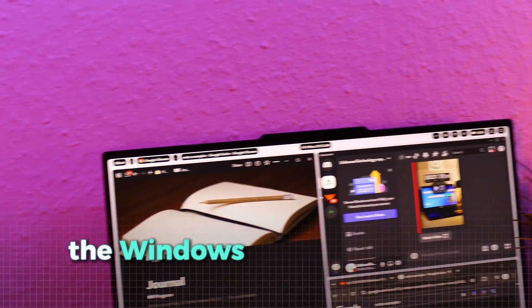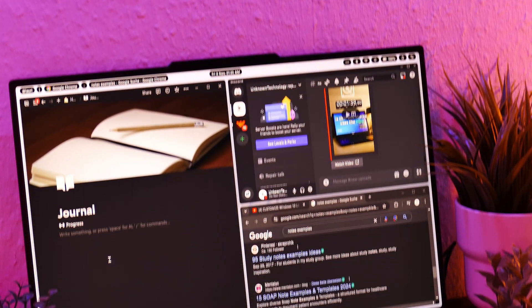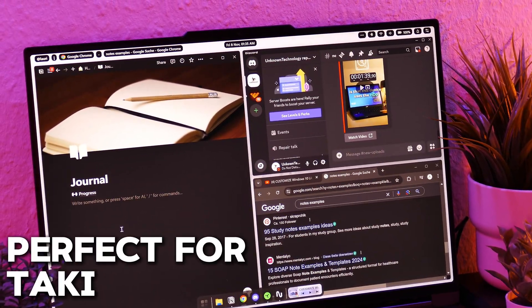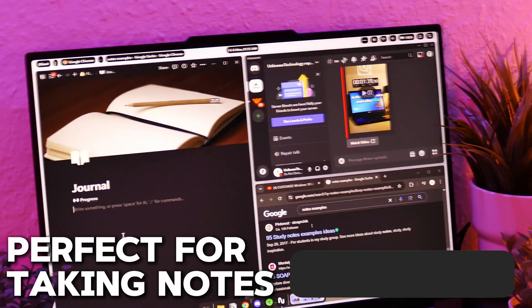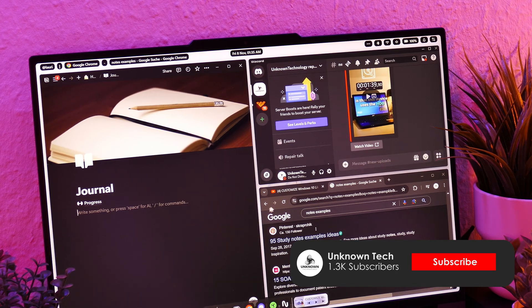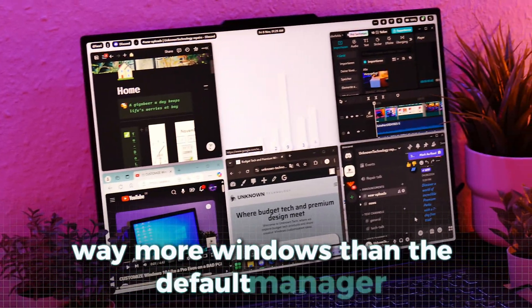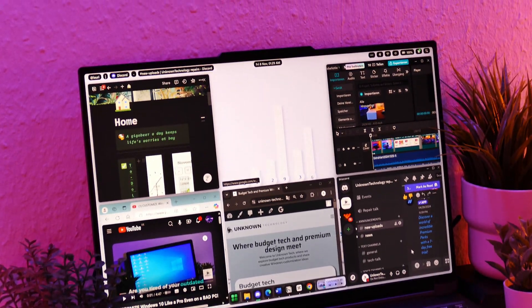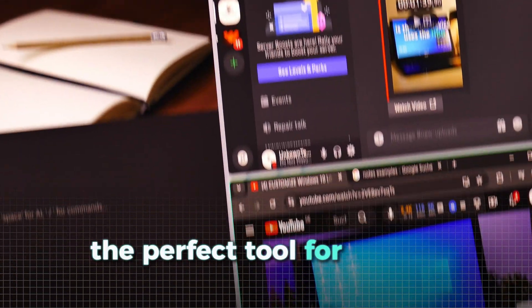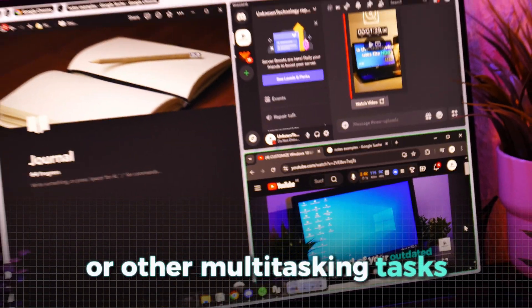Besides that, the Windows Manager is also an incredible tool, because it automatically arranges your windows in a useful position for multitasking, so you don't have to do anything. It can also arrange way more windows than the Default Manager, which is another pro. All of this makes this the perfect tool for taking notes or other multitasking tasks.